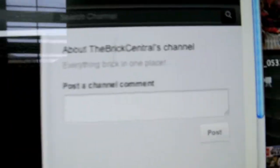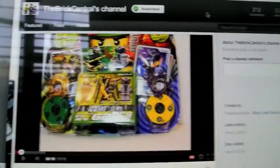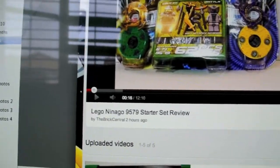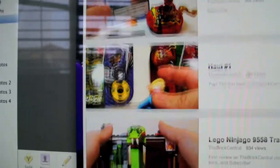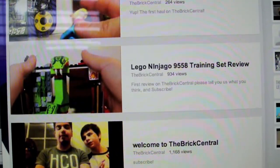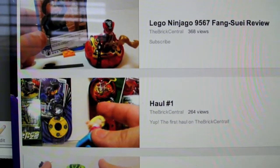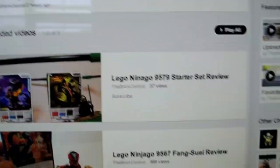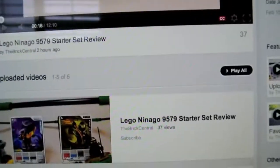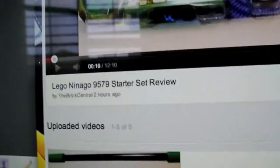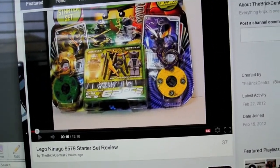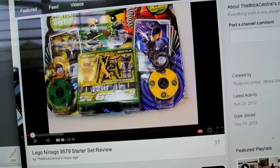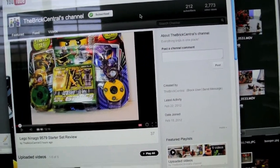But onto this channel, The BrickCentral. It's everything brick in one place. They're still getting videos on here. What's on here is crystal clear quality, very detailed. Right now you see some spinner set reviews, just got on the starter set review apparently a couple hours ago today. I'm sure there's many videos coming your way on this channel.